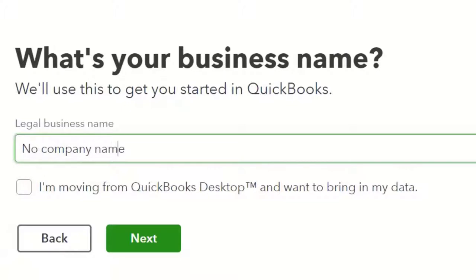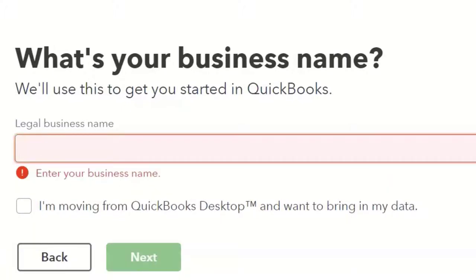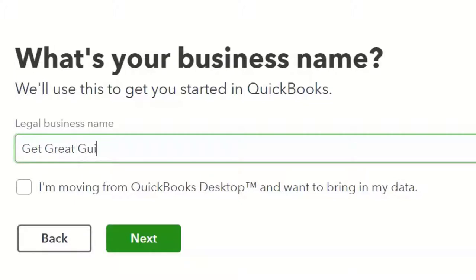It asks for your business name. I'm going to name ours 'Get Great Guitars.' We're imagining we sell guitars and offer guitar lessons, so we'll be dealing with both inventory and service items. You don't have to use that same name, but in the second half of the course we'll start data input from a fresh company file, beginning at the same starting point and going step by step through the data input process.